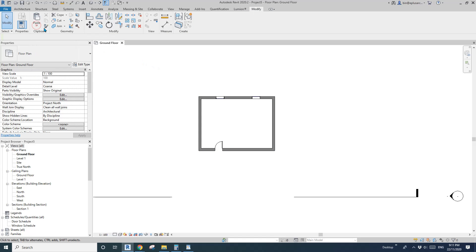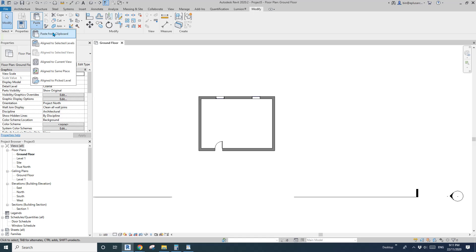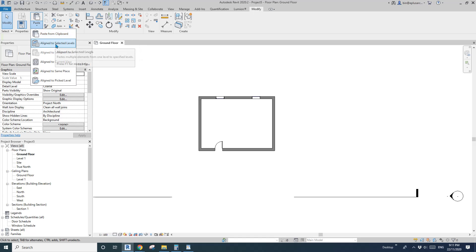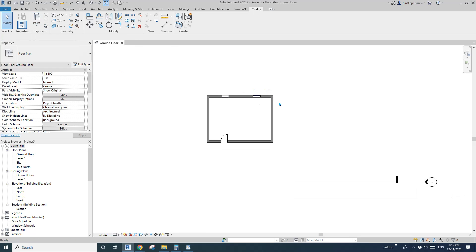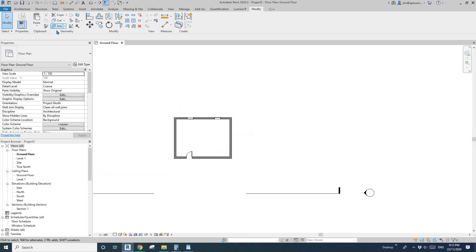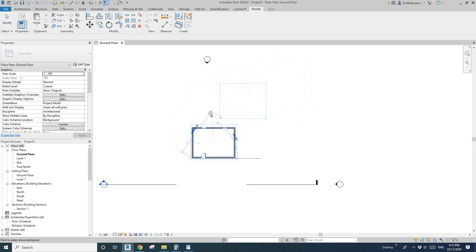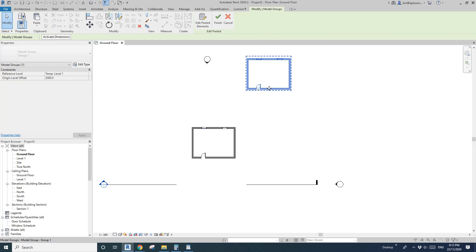Now select the wall, door, and window, press Control+C and Escape. You can click on this dropdown to see all the different options — some are for full model elements, some for detail items. The first one, Paste, is the same as Control+V.